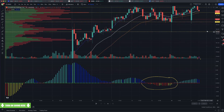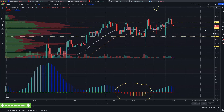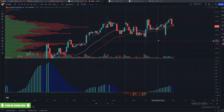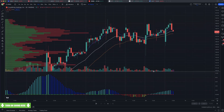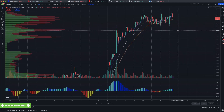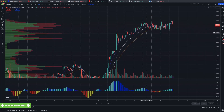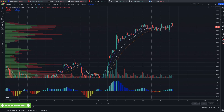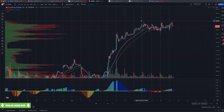Does anybody have any questions on that? I kind of went through that relatively fast. I know we're into the lunch hour, so I don't want to take up too much more of your time. But since D-Man ran into my time, I'm going to run into lunch just a little bit. Volume profile we use very extensively here.